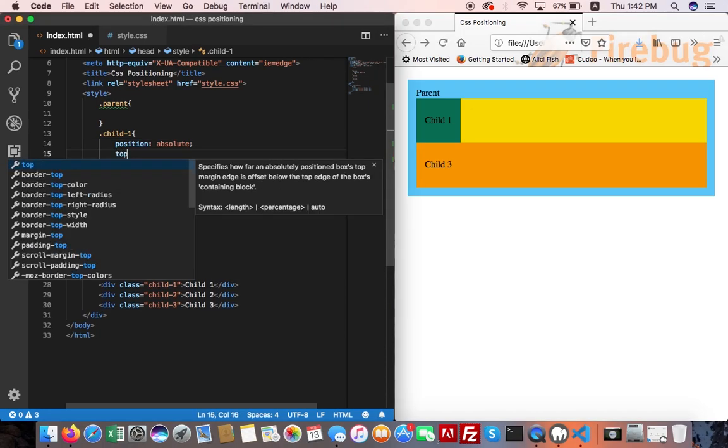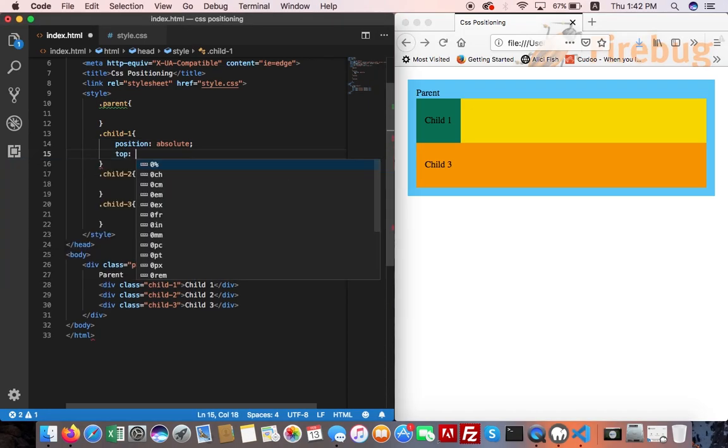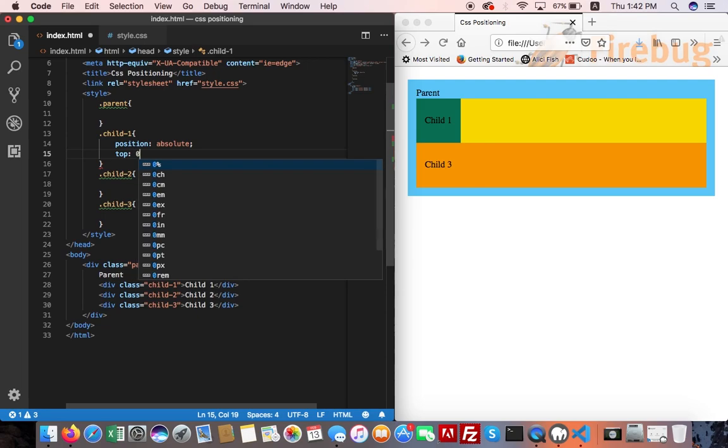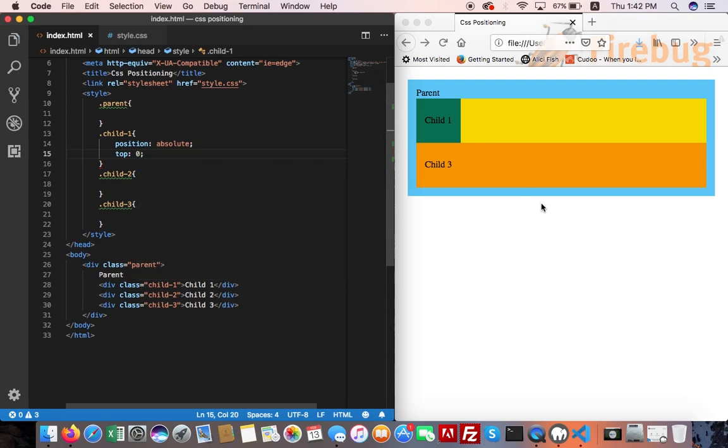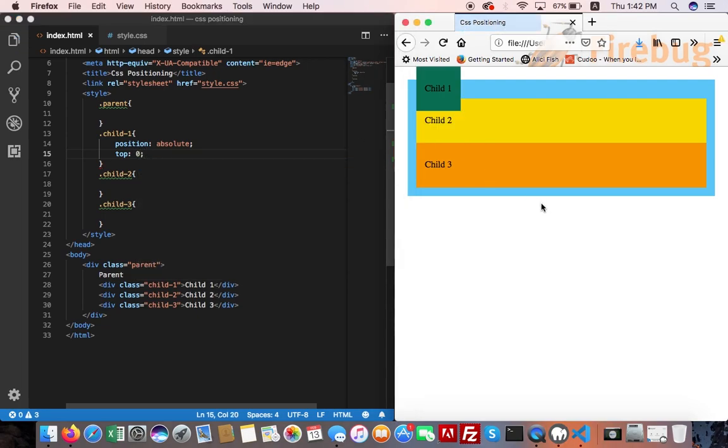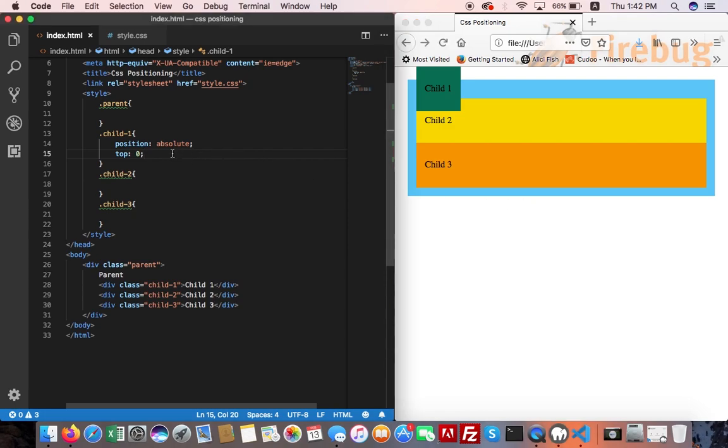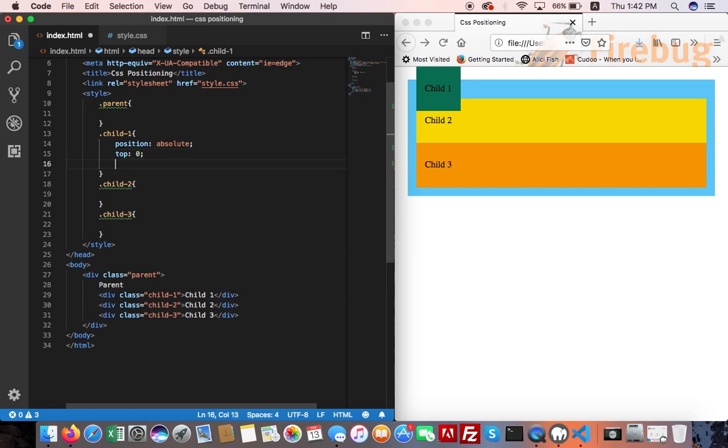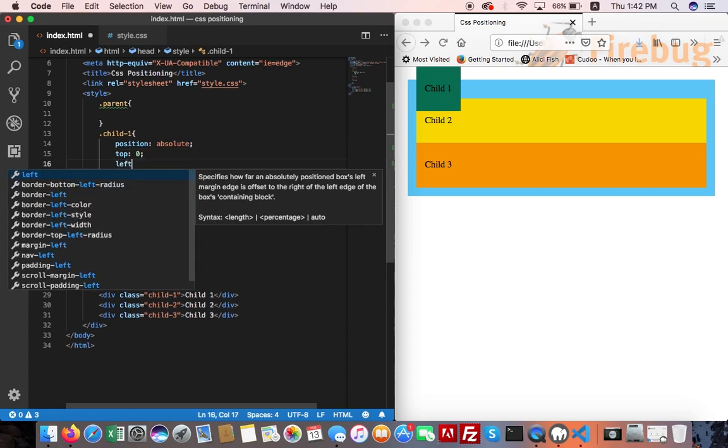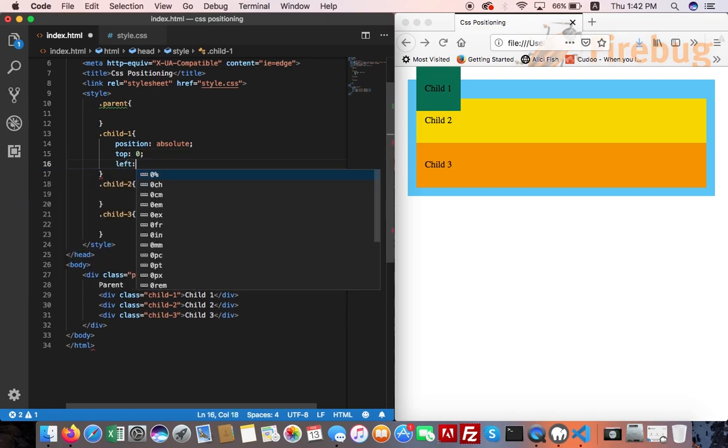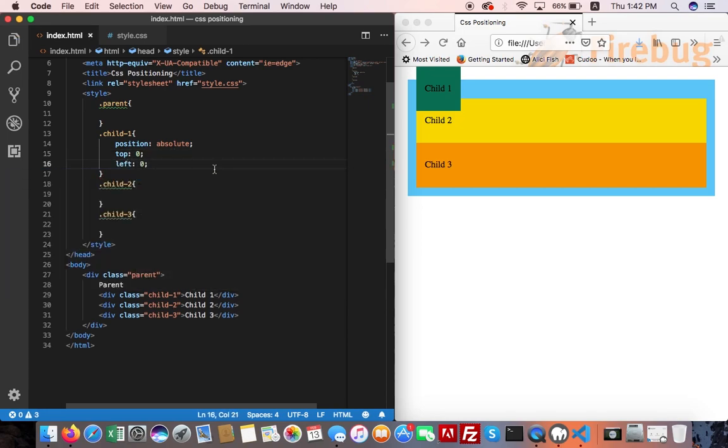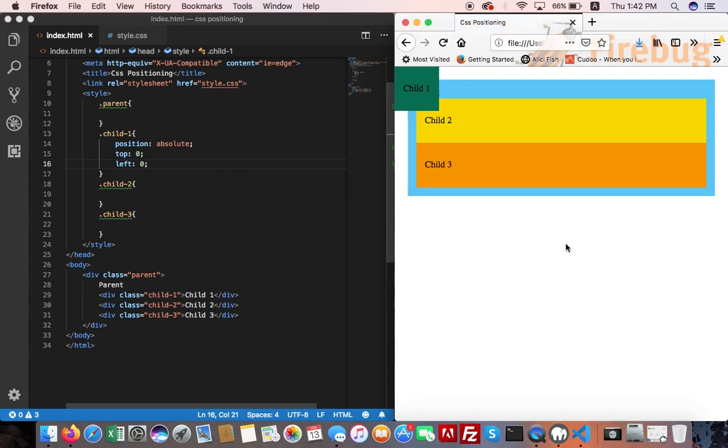Top 0. This element sticks to the very top of the page. Left 0. Refresh. It sticks with the left corner.